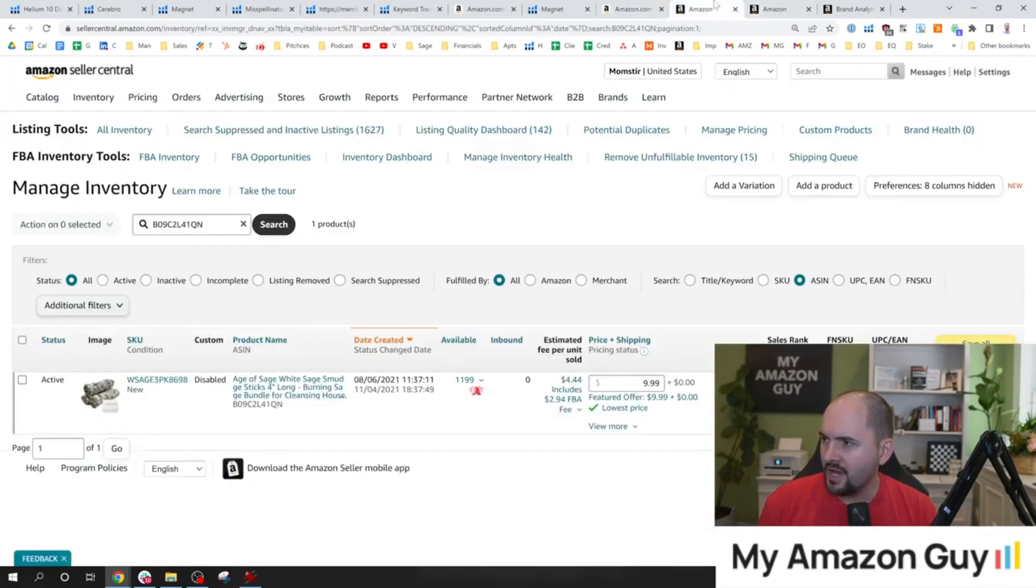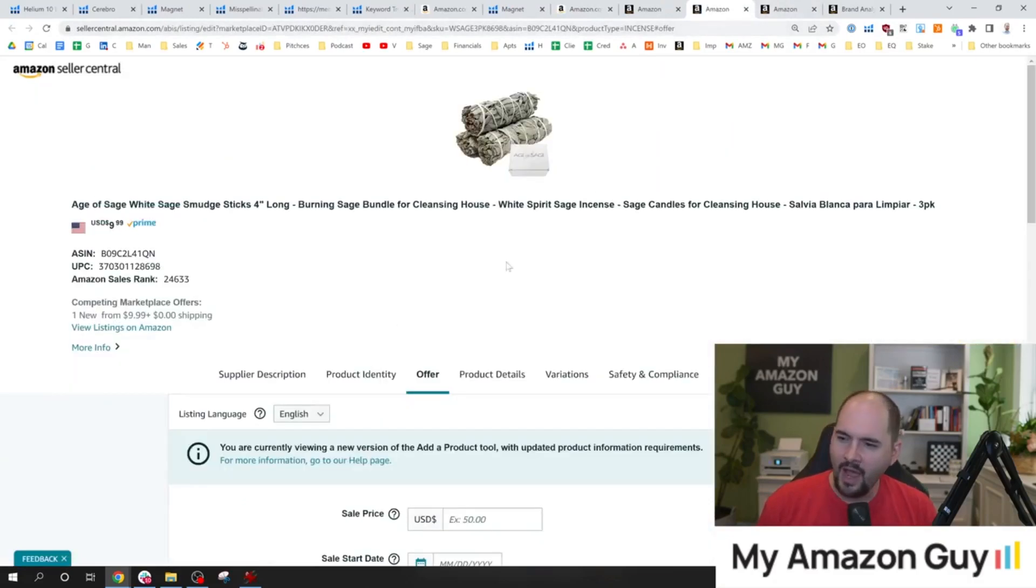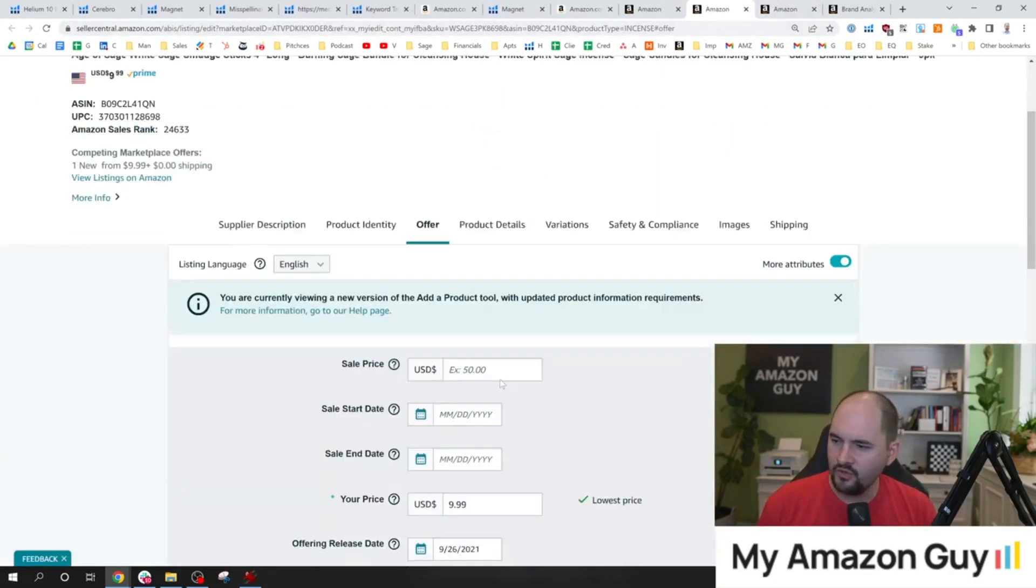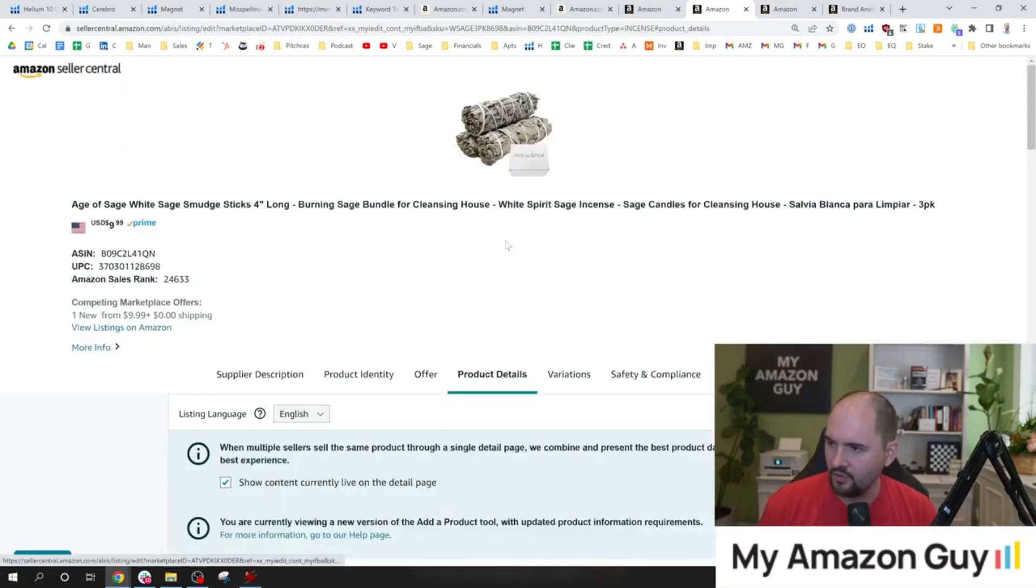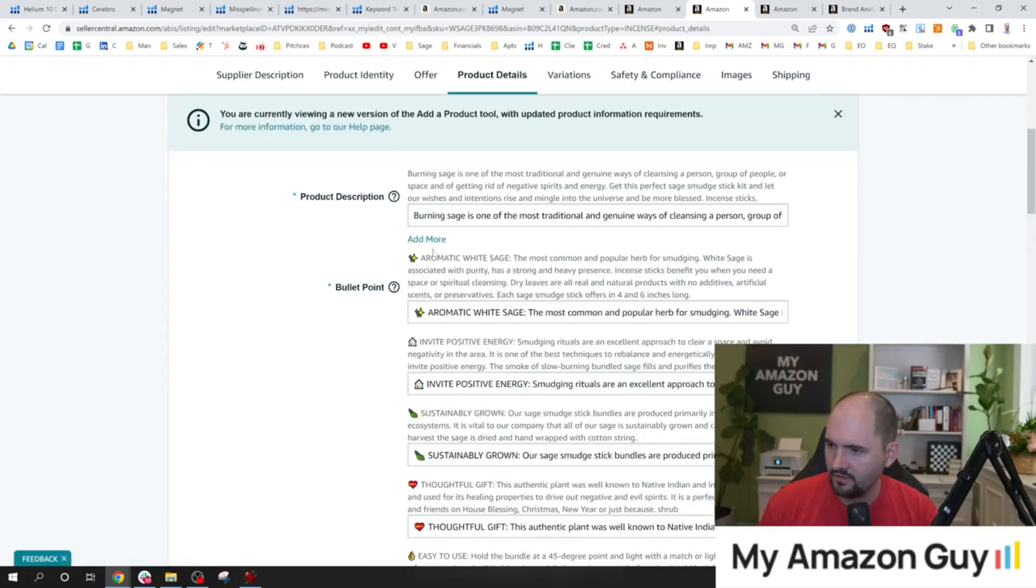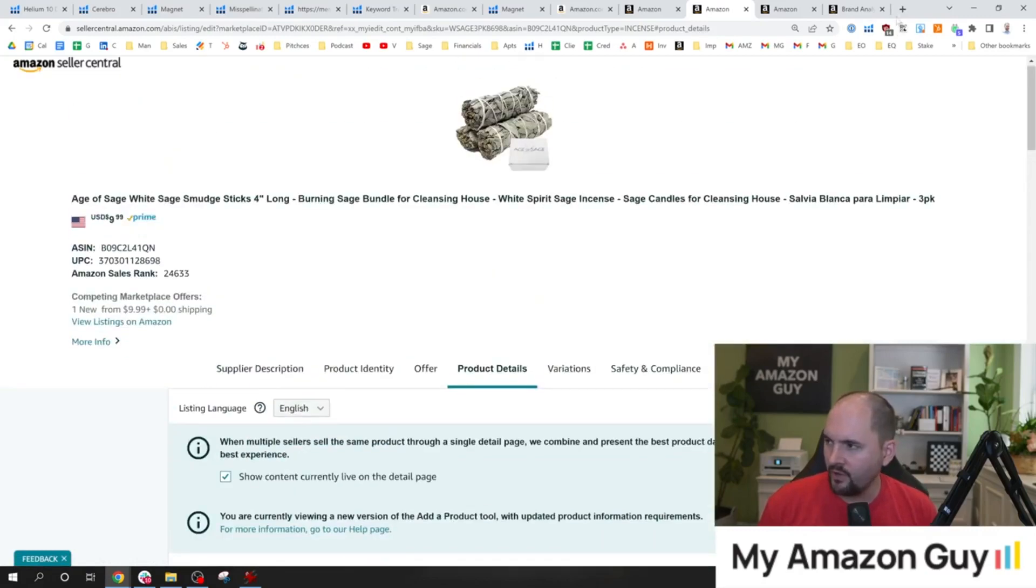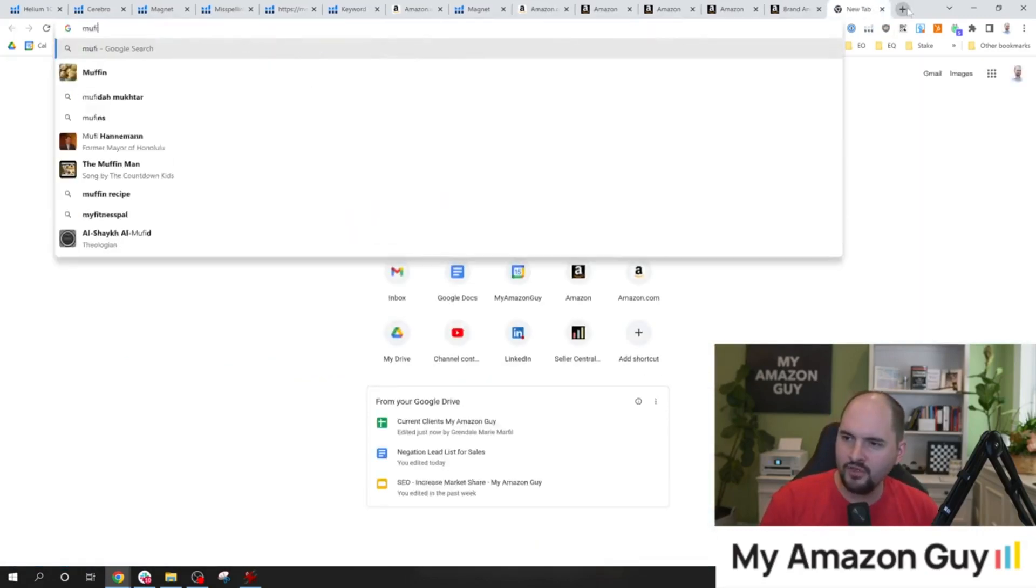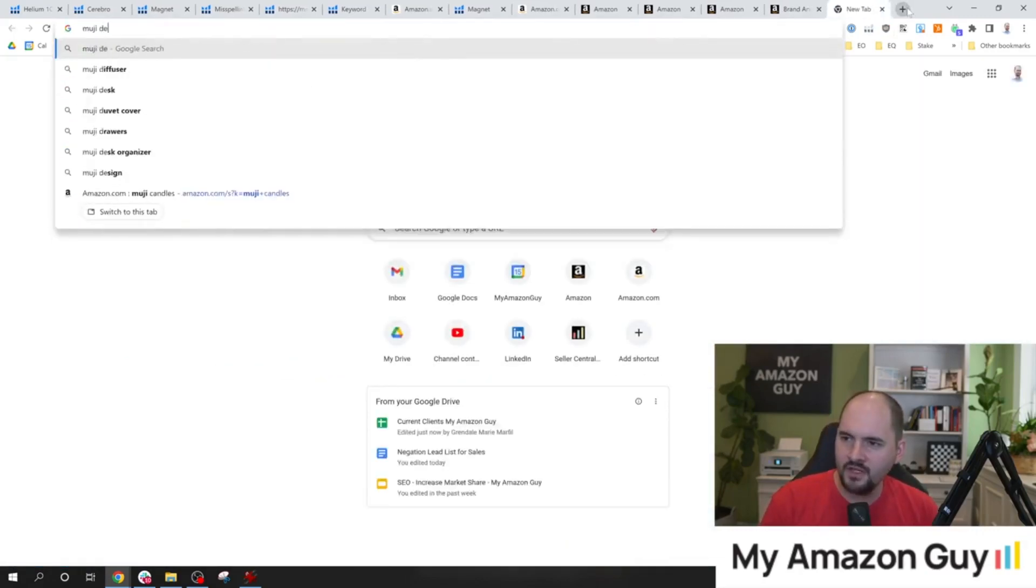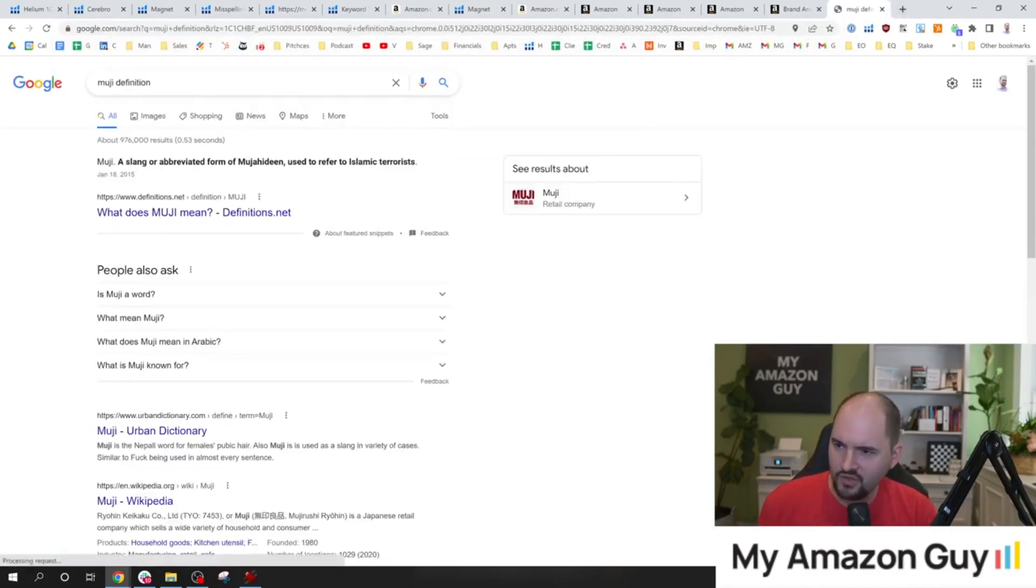So what we could do next is go into our listing, hit edit on it, and try and figure out how we would improve the listing, essentially. So if we go to the product detail section, we look at the description, we look at the bullets, where could we stick in Muji? Right, first thing I'm going to do is I'm going to define Muji. I just want to see what it means, make sure it's relevant.